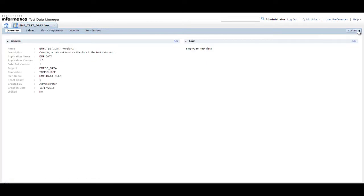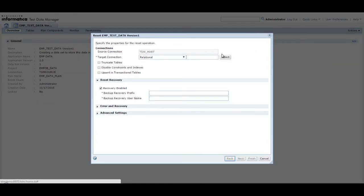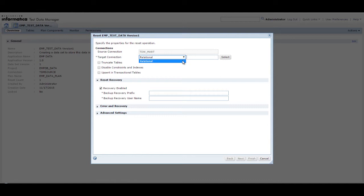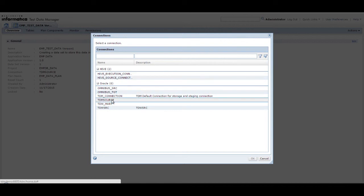From the Actions menu on the right, click Reset. From the list of target connections, select the target type relational and click Select to browse for and select the target connection. Click OK.